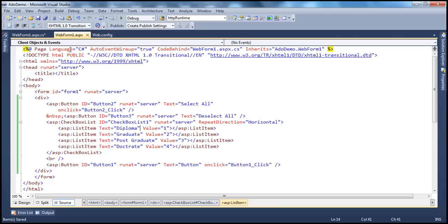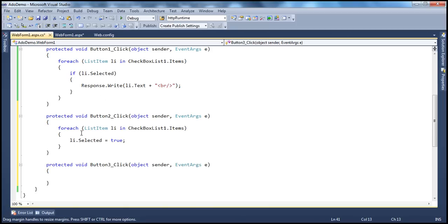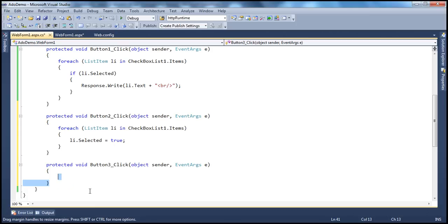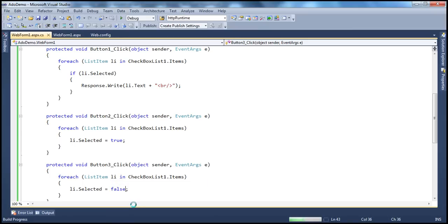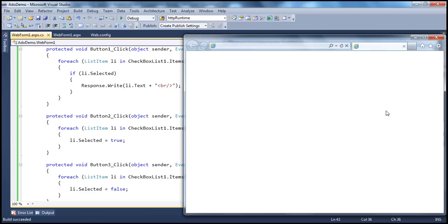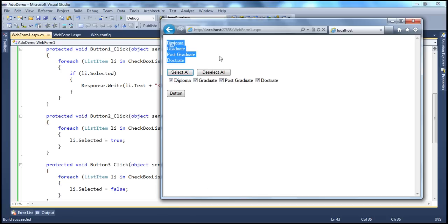That's all. So now when we run this, when the page loads it defaults to graduate. When I say Select All, all of them get selected. When I deselect all, all of them get deselected. When I select all and click the button that shows selected items, it prints everything.